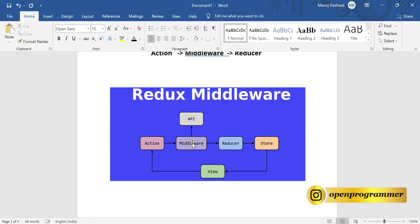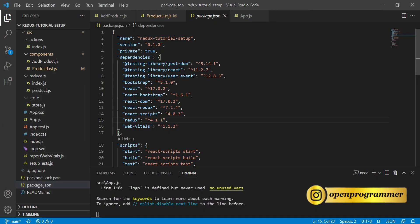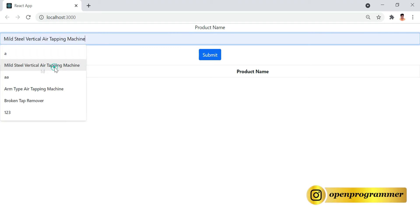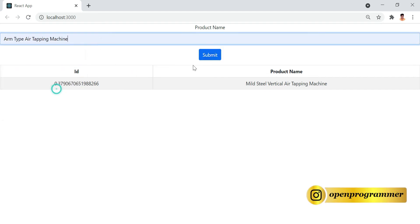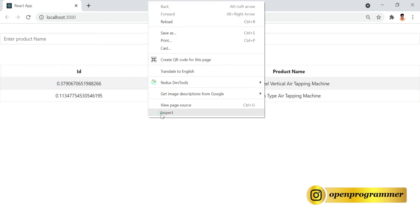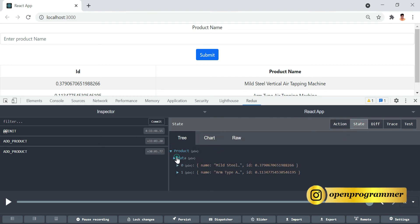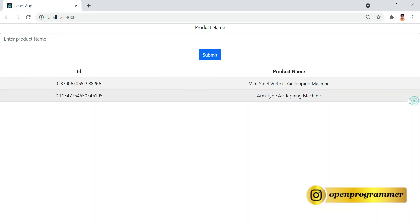So that's a bit of information about Redux middleware. Now let's go to Visual Studio Code. As of now we have created a simple Redux application. If you add anything it comes into the list, and if you go to the developer tools in the Redux tab, you can see the state with the product names. Right now we are not using middleware, so in this video we will add it.